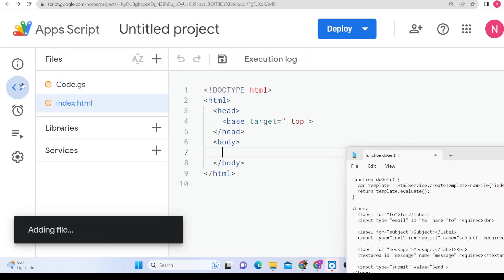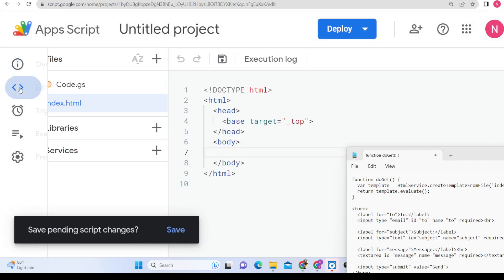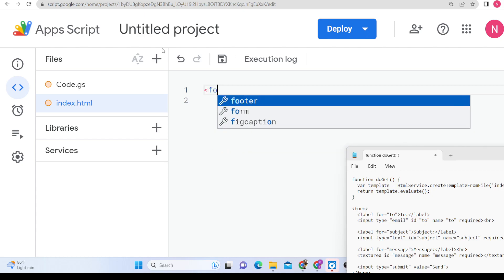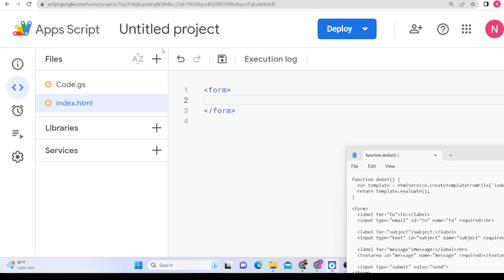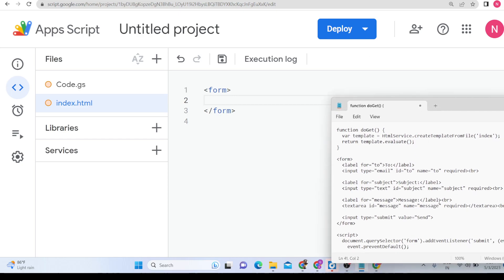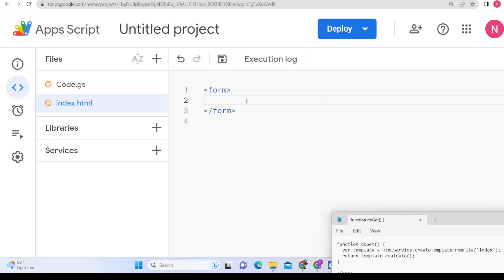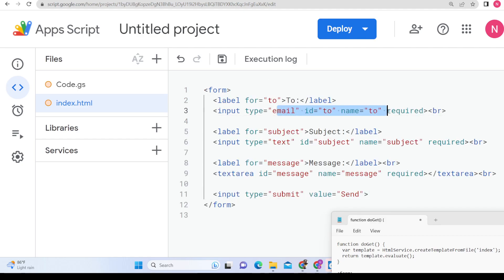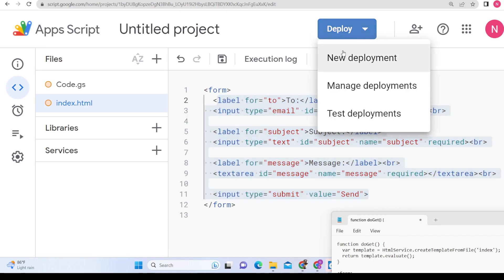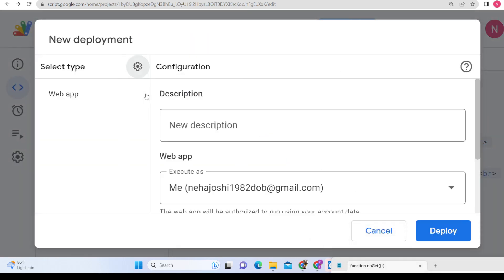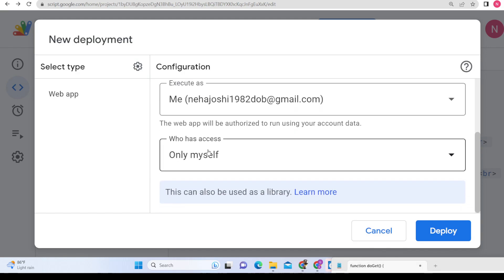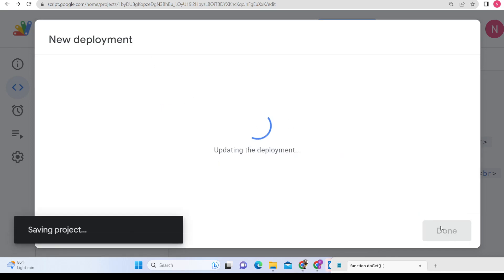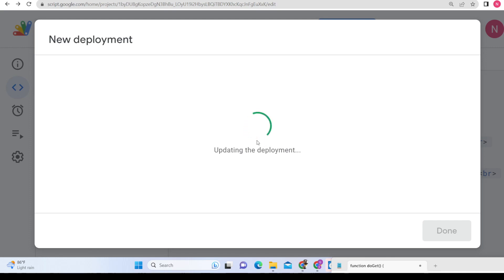Inside index.html we will write our code. We will have a simple form element with three fields: the email address the user wants to send to, the subject field, and a textarea for composing the message, plus a submit button. This is a web application, so we deploy it — click New Deployment, select Web App, name it 'Mail App', set access to Anyone, then click Deploy.